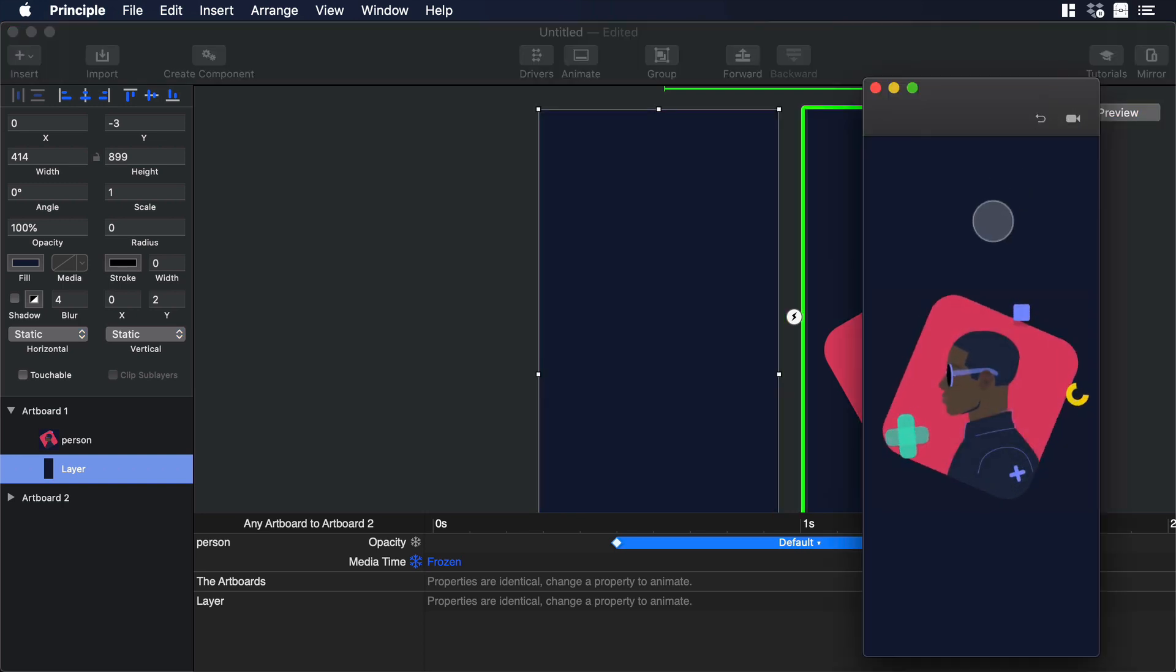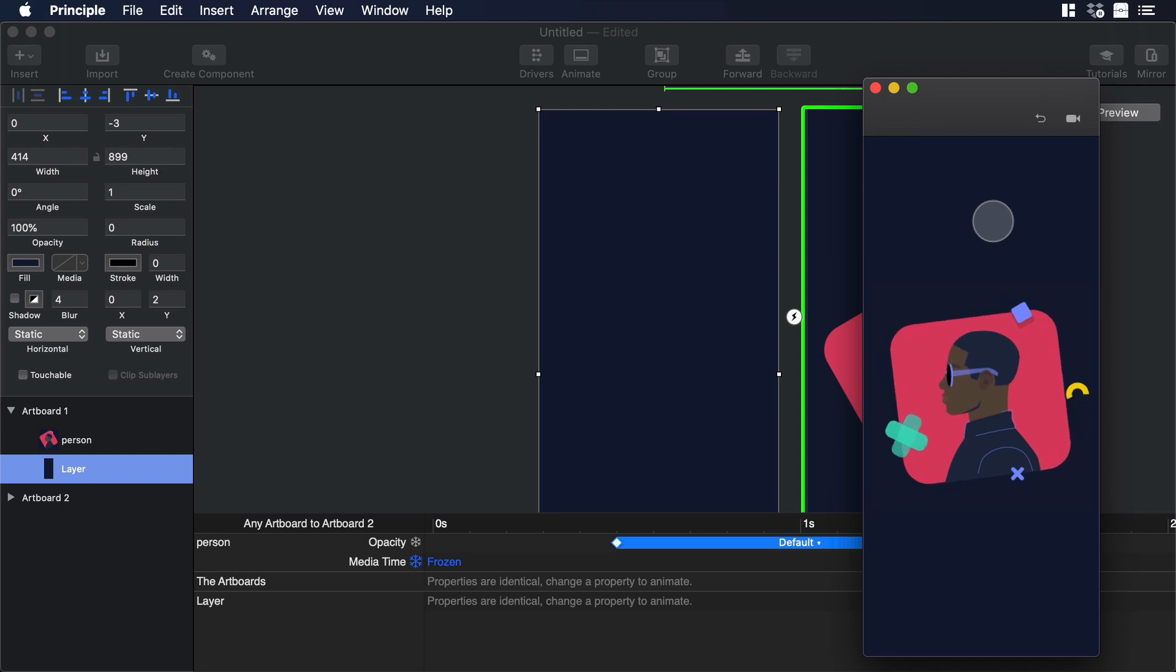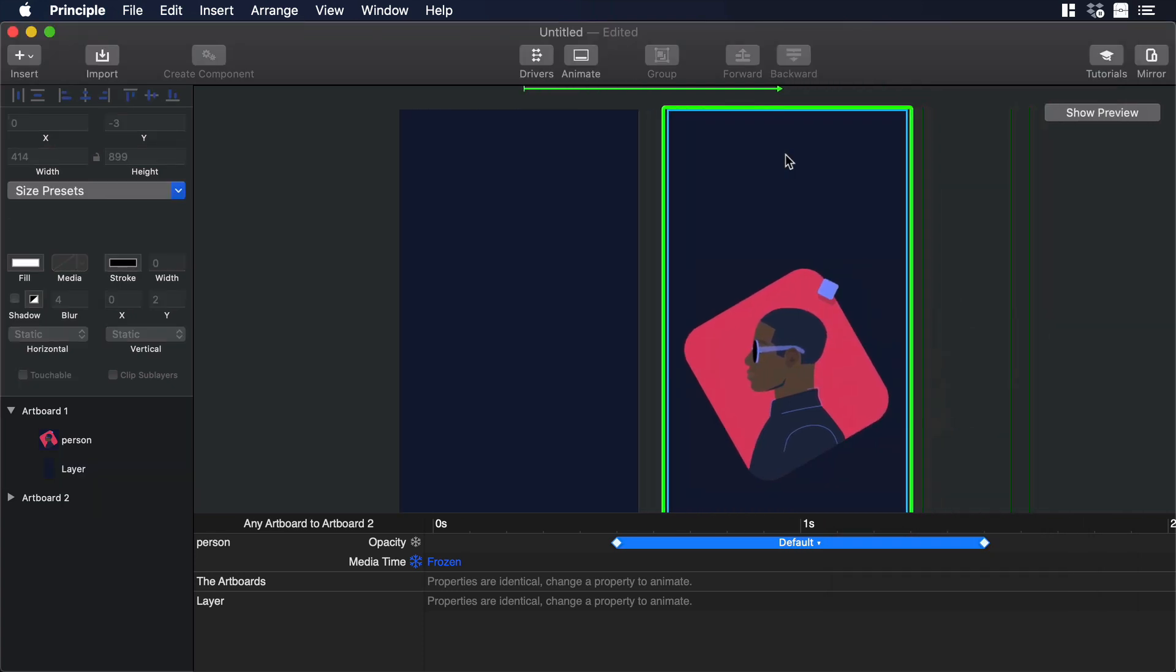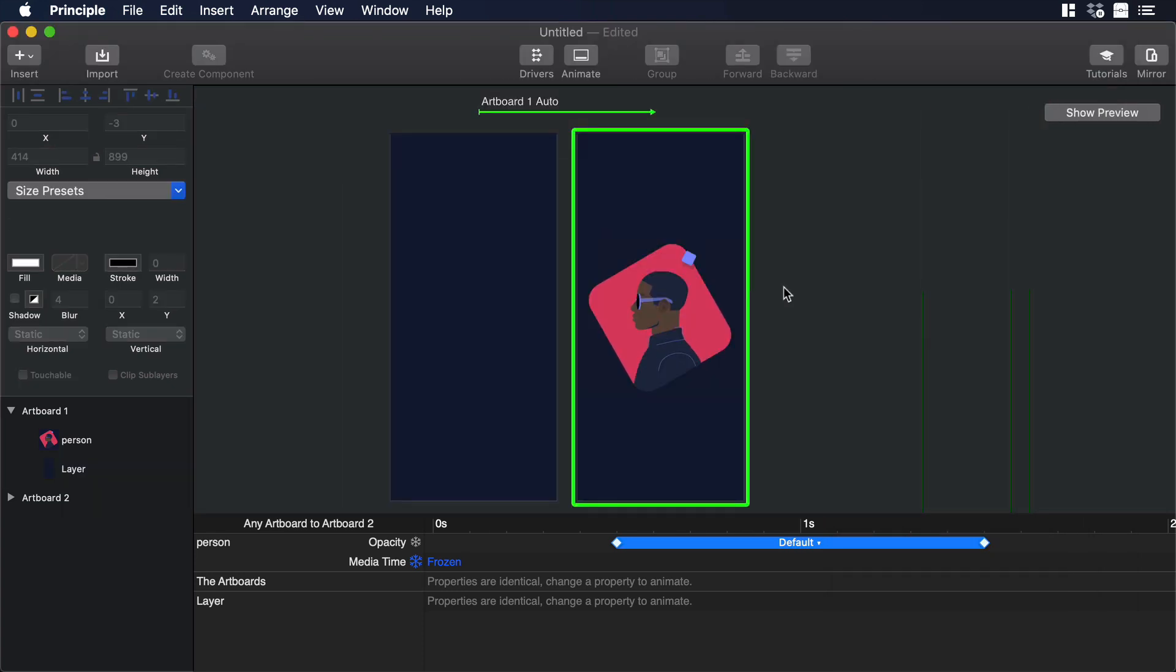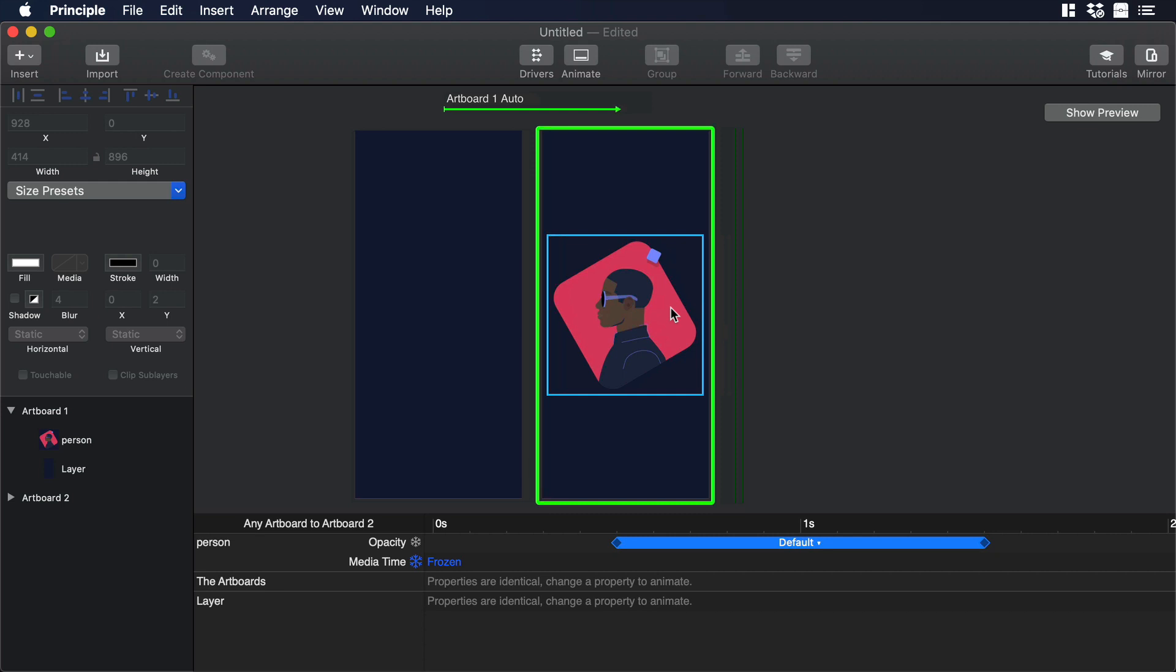Yeah, it looks really good. Now probably we can add some small detail. We can make the animation have a floating effect.